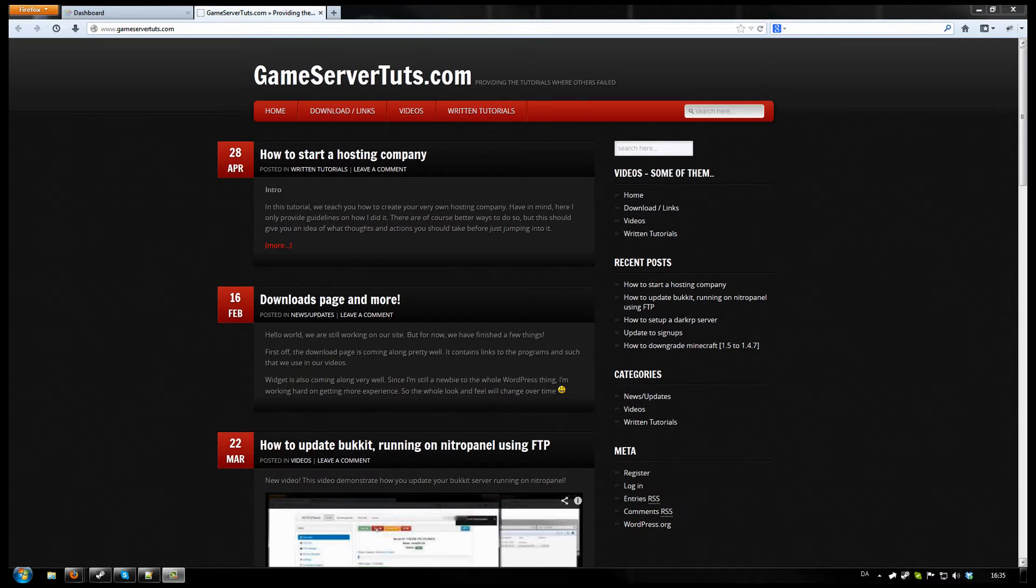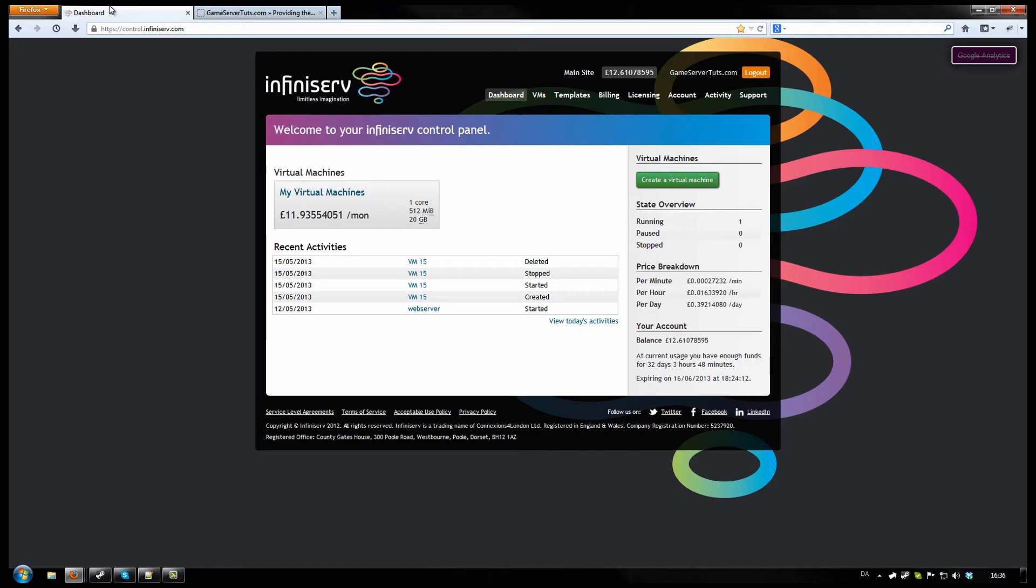First you want to find a decent VPS host. In this case I choose InfiniServe DPI, really good cloud service, great for web service and stuff like that. Not so great for game service though. All their servers are 1 gigabit, so we won't run into problems with people downloading and that getting slow even under the load.